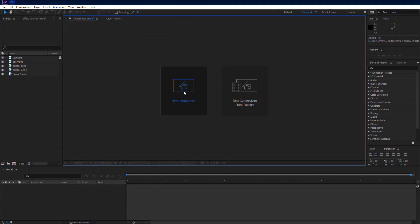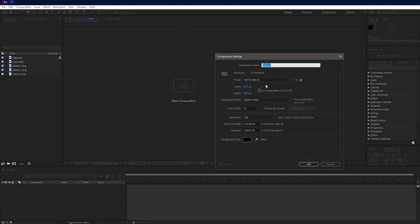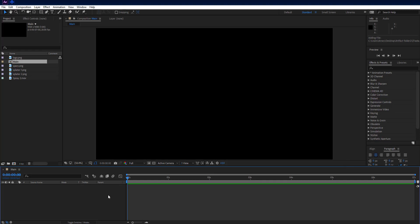As usual, make a new comp. Rename it to main. Set resolution to 1920 by 1080, set FPS to 25 frames per second and duration to 7 seconds.